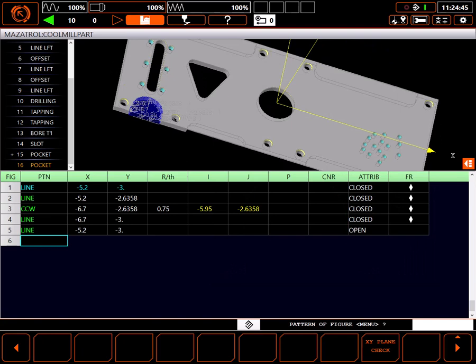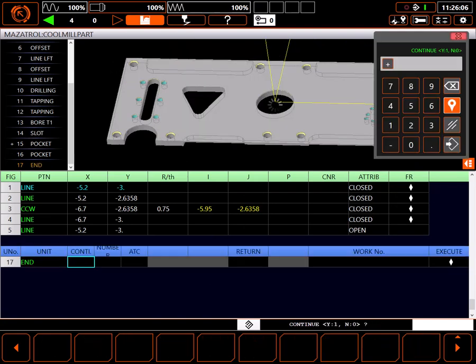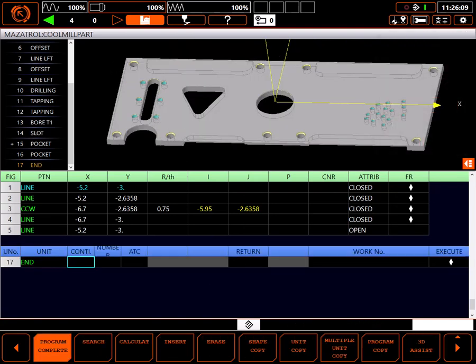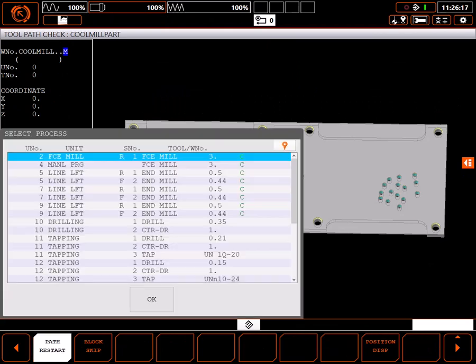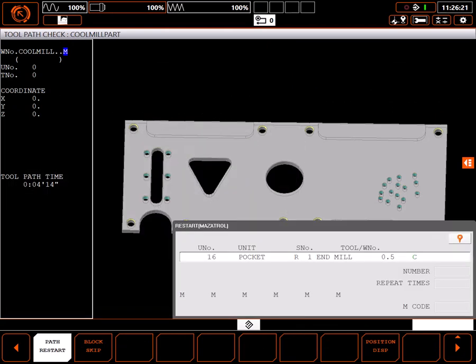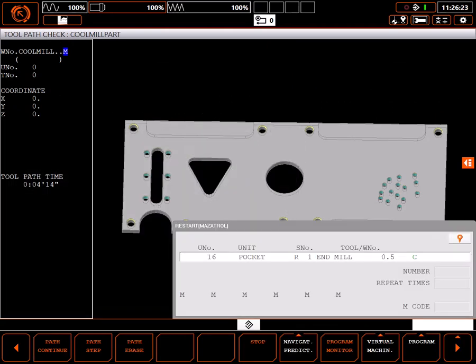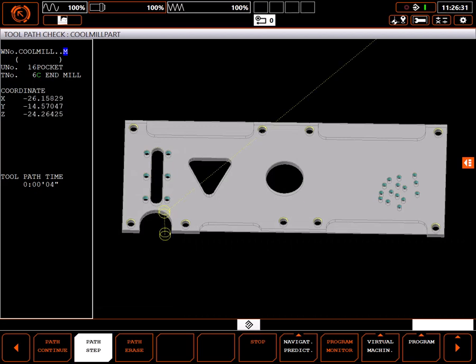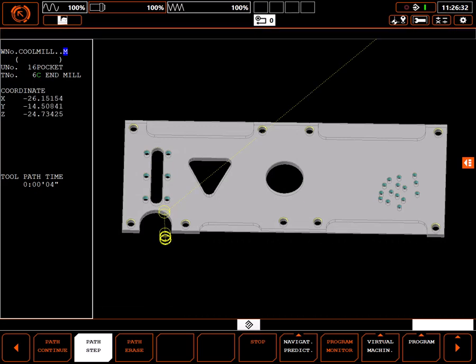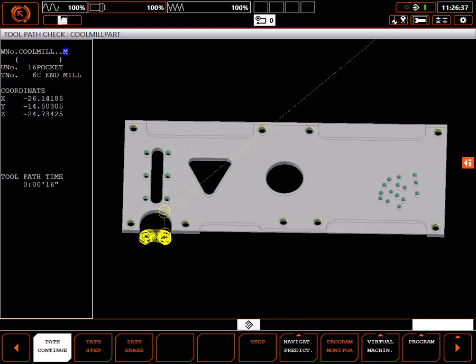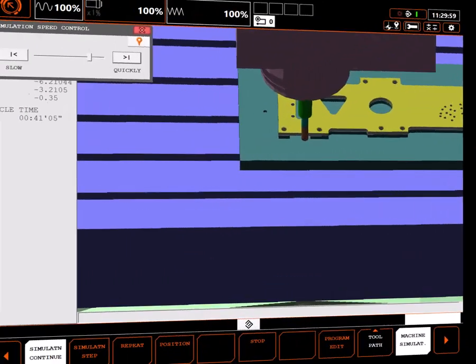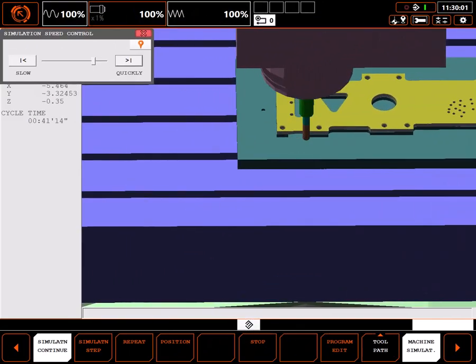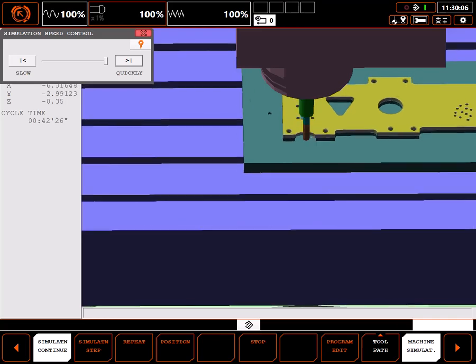I'll add a temporary end unit, and go to tool path to see how things look when cutting. Using path restart, I can jump directly to the desired cut. Using path step, you can see how the cutter plunges outside the part, and rolls into the cut, gradually moving into the part. Moving to full simulation, you can see how the tool rolls into the cut exactly the way I wanted it to.